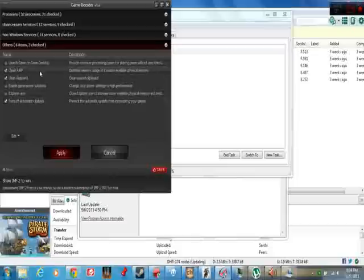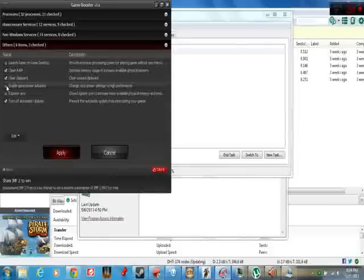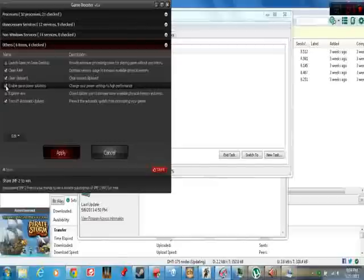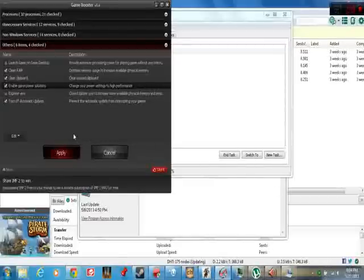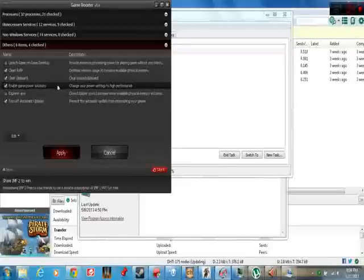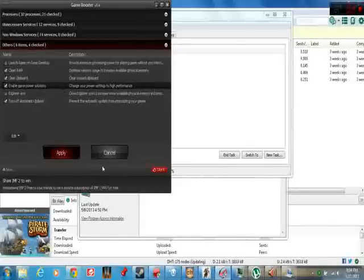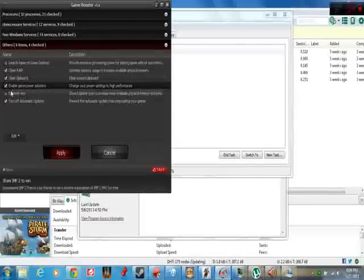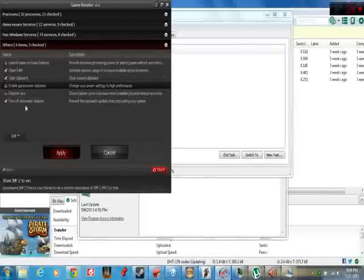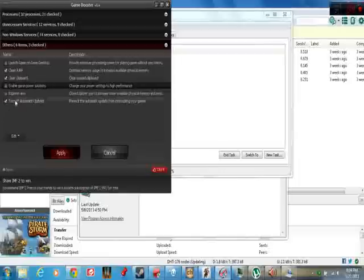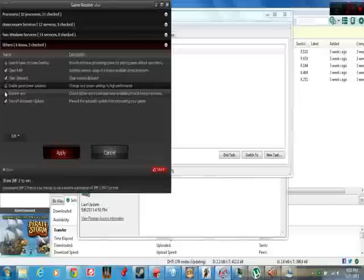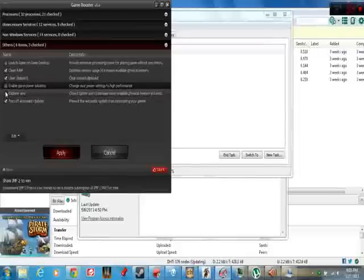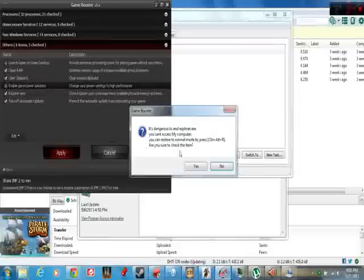You do not want to check this, because if you check that and you boost the game, it's going to take everything you've done with your power options and reset it to the power setting that this program uses. So you need to uncheck that, I think it's checked by default. You do not want to close explore, because that's going to shut down your entire computer, and you'll have to either restart it, or see if you can log off somehow, control alt delete.